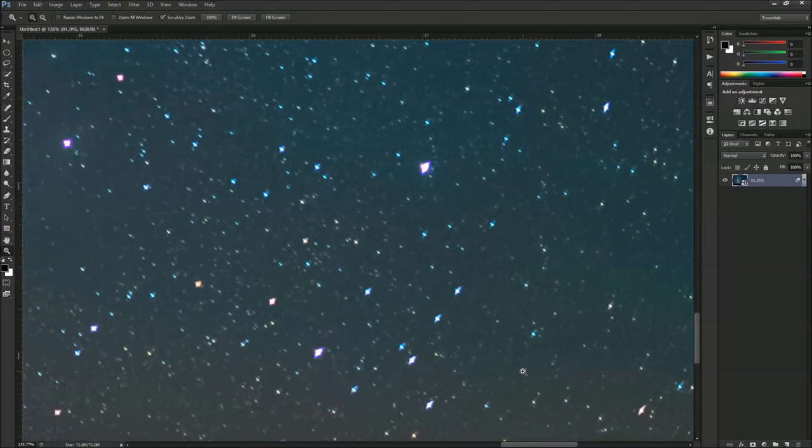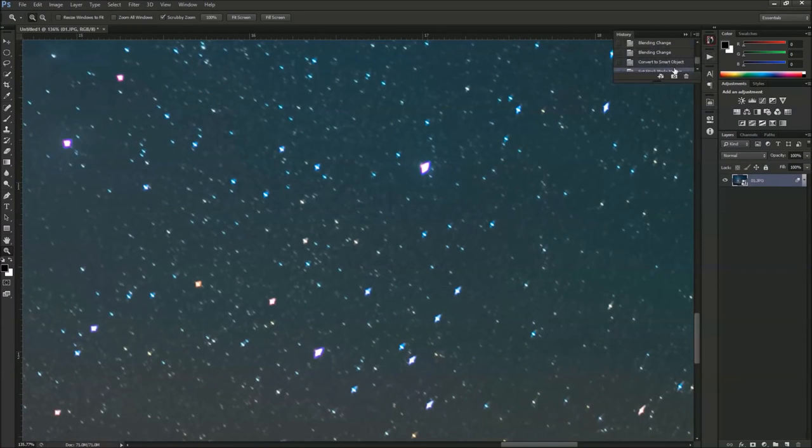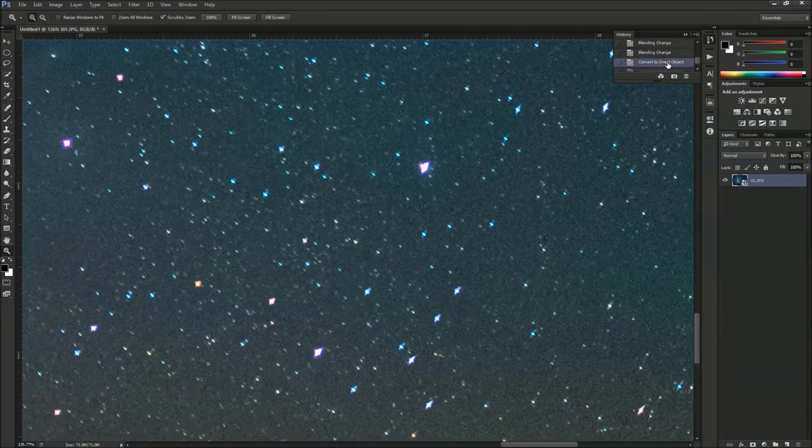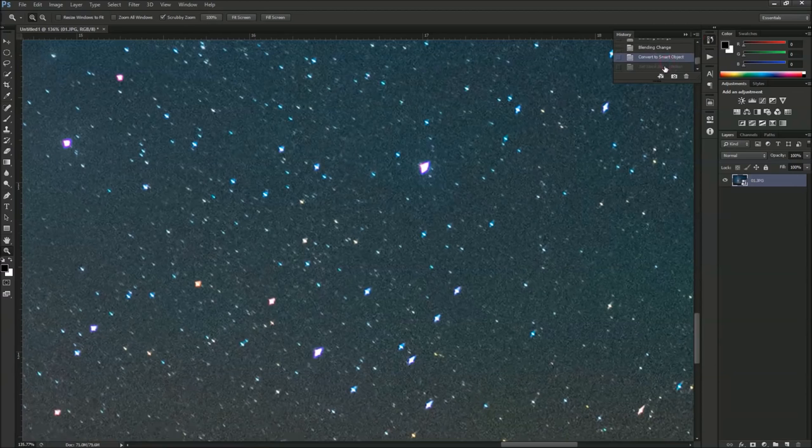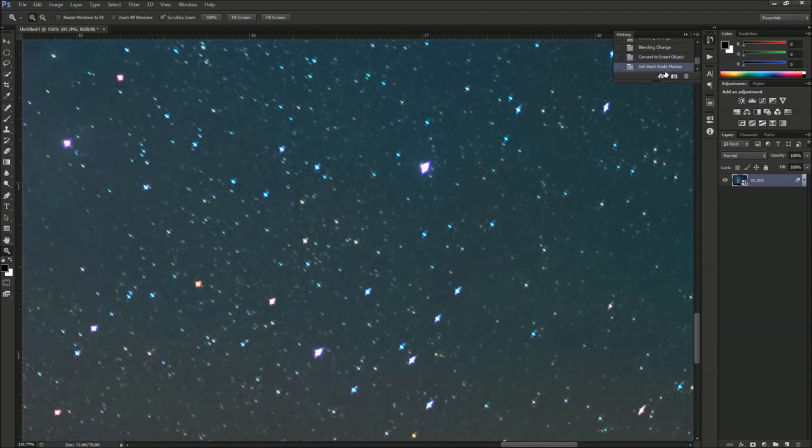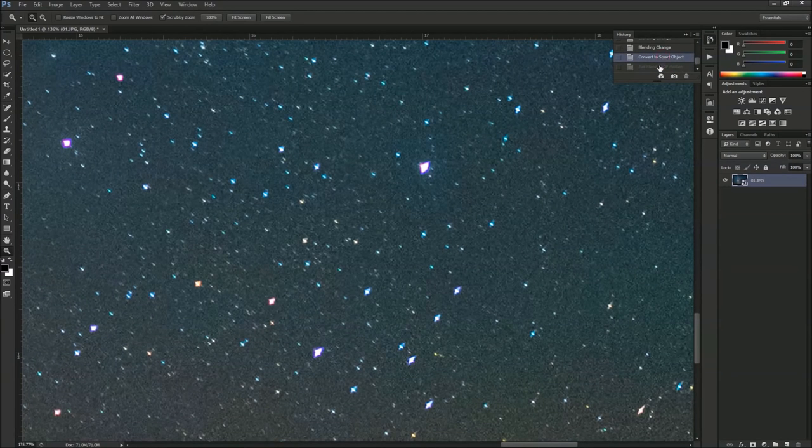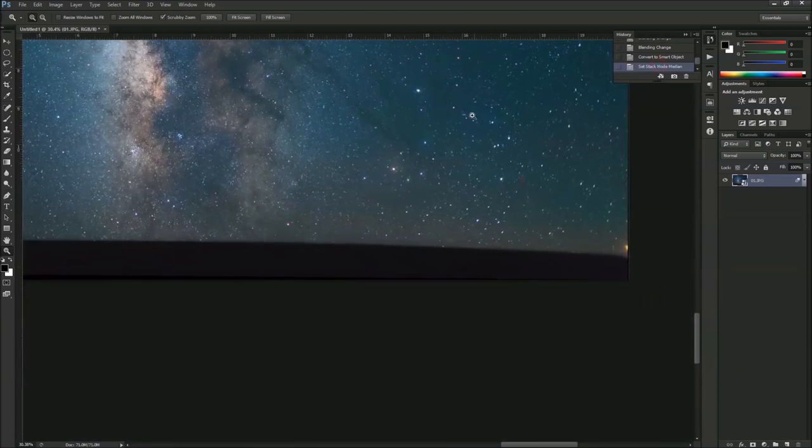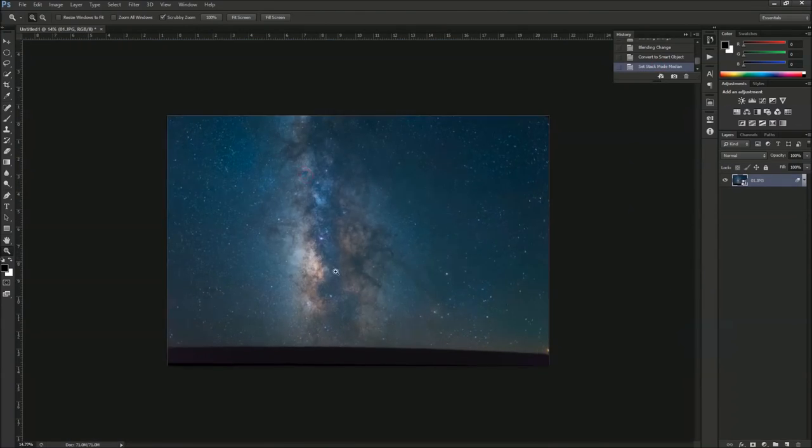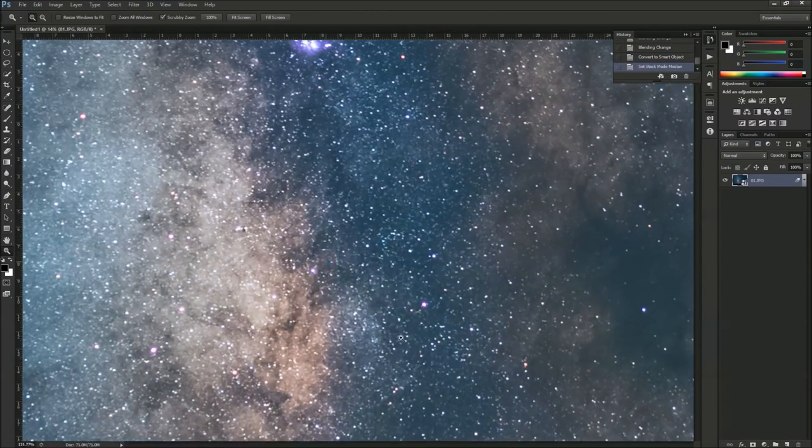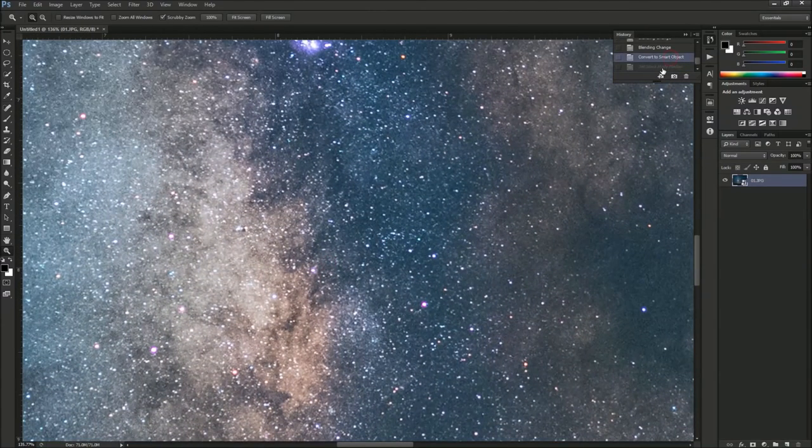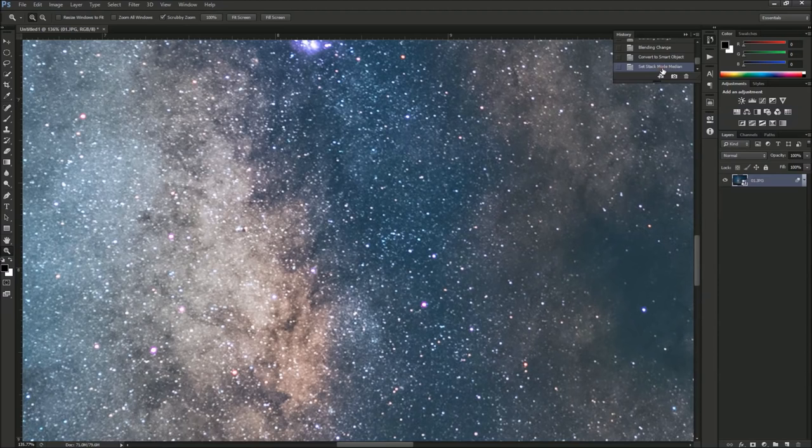If I go back to my history, you can see that's the difference before we did the median stack and after. Before and after. If we zoom in, there's a huge difference. And again, this is only just 20 photos and this is plenty. I mean, our image looks pretty clean right now.